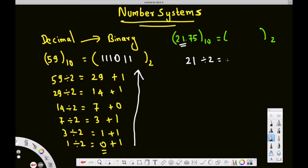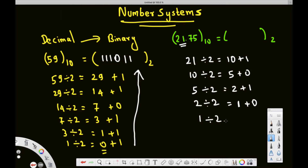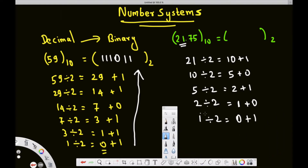21 divided by 2 is 10 with a remainder of 1. 10 divided by 2 is 5 with a remainder of 0. 5 divided by 2 is 2 with a remainder of 1. 2 divided by 2 is 1 with a remainder of 0. 1 divided by 2 is 0 with a remainder of 1. When we get 0, we stop.